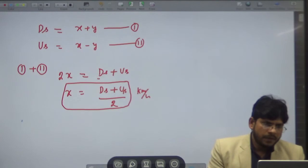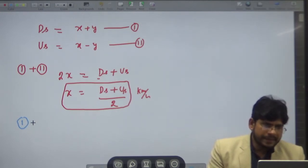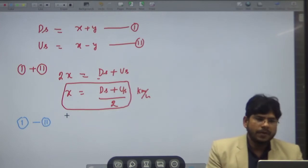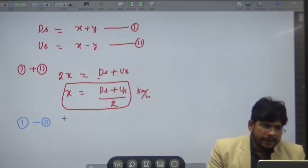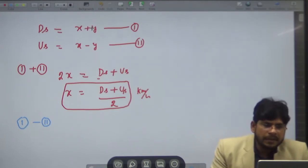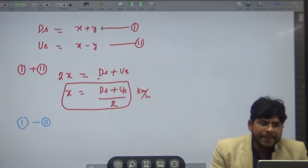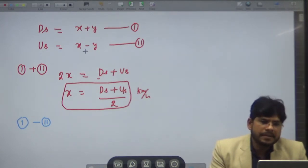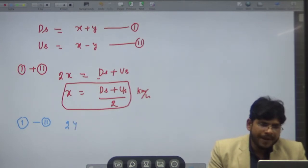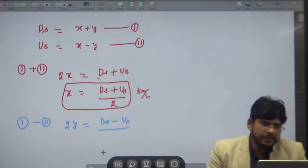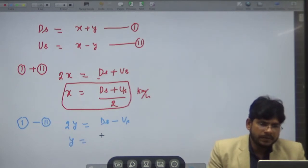If you subtract equation 2 from equation 1, the x terms cancel out and you get DS minus US equals 2y. Therefore y equals DS minus US divided by 2. Here x is the speed of the boat in still water and y is the speed of the river or speed of the current.